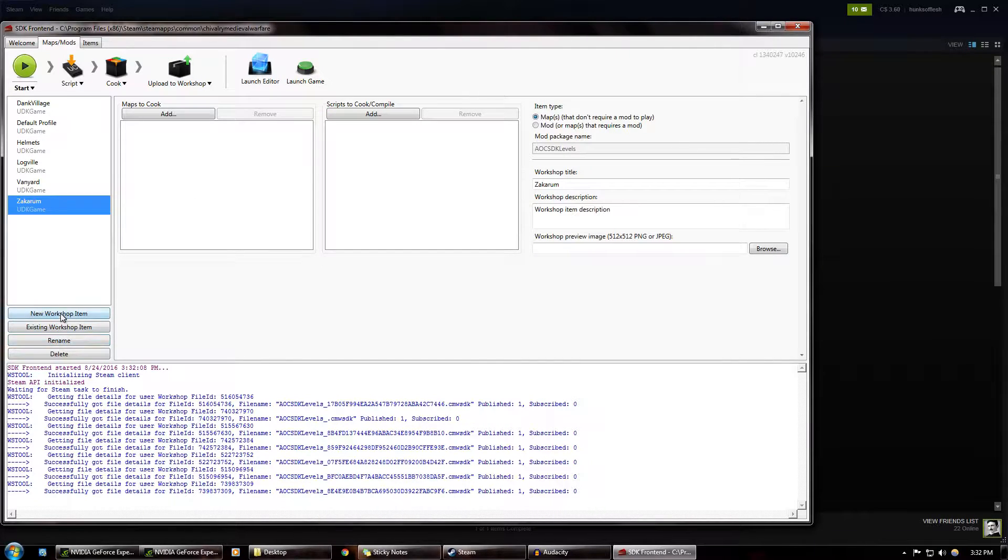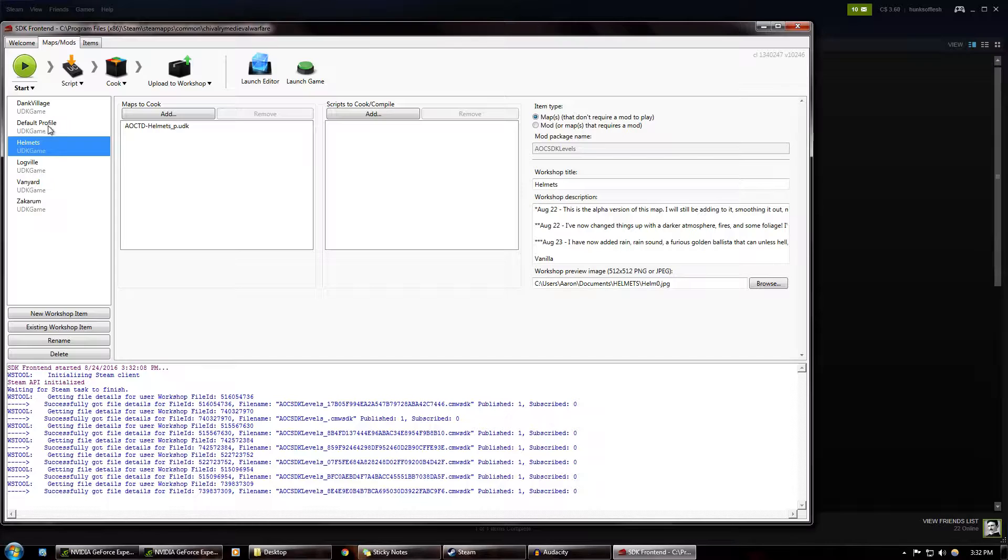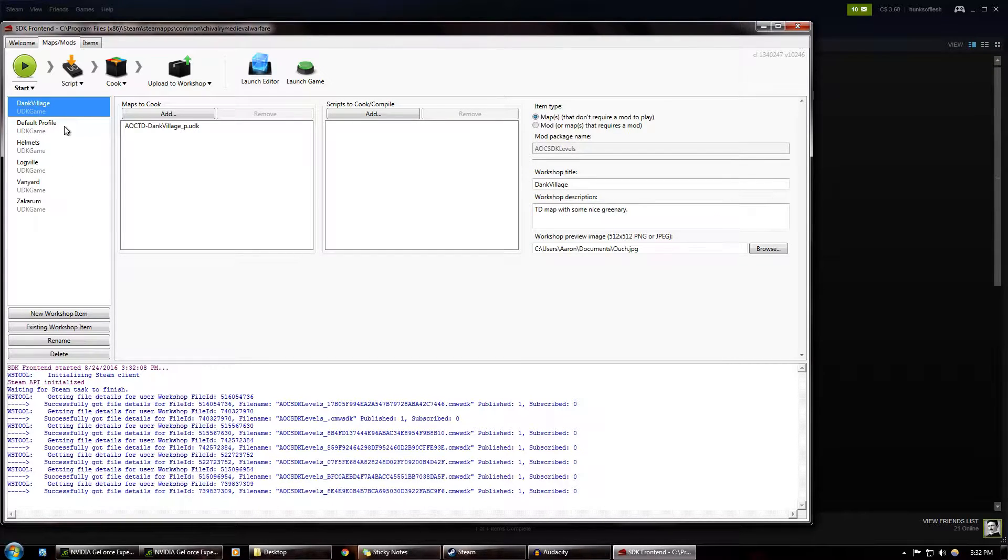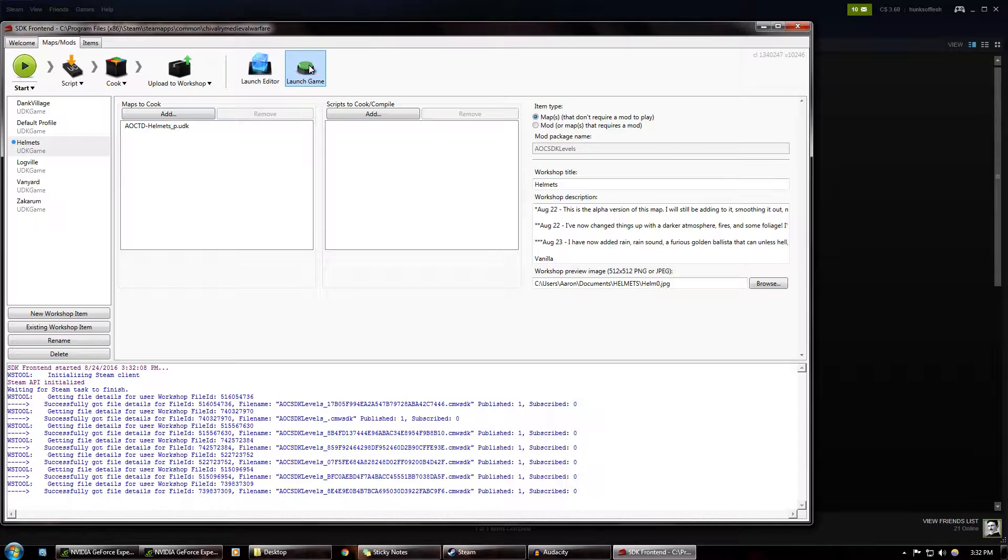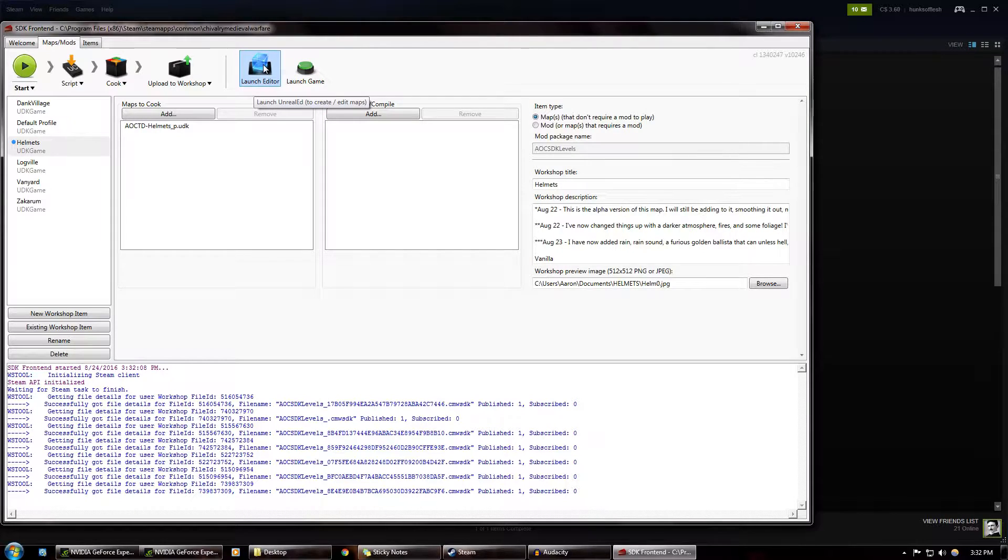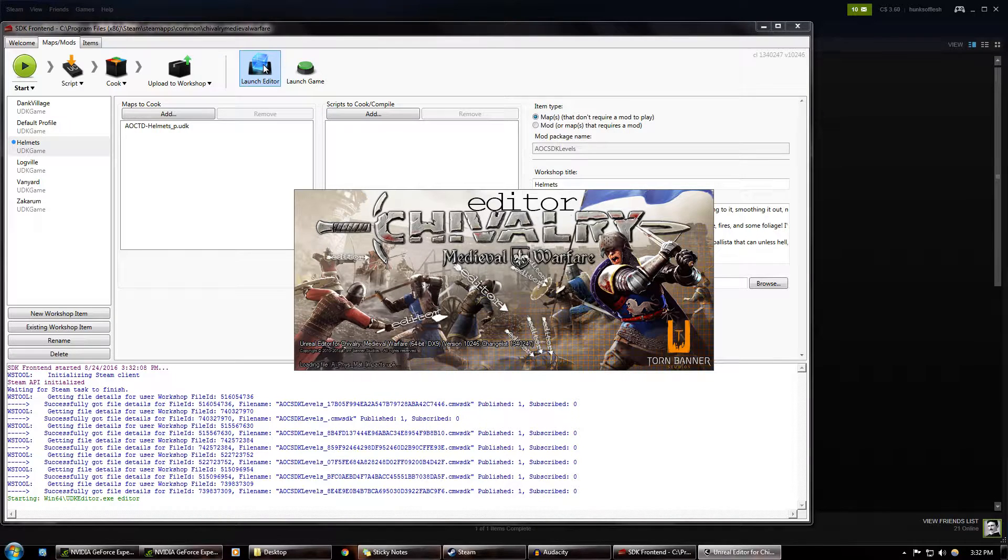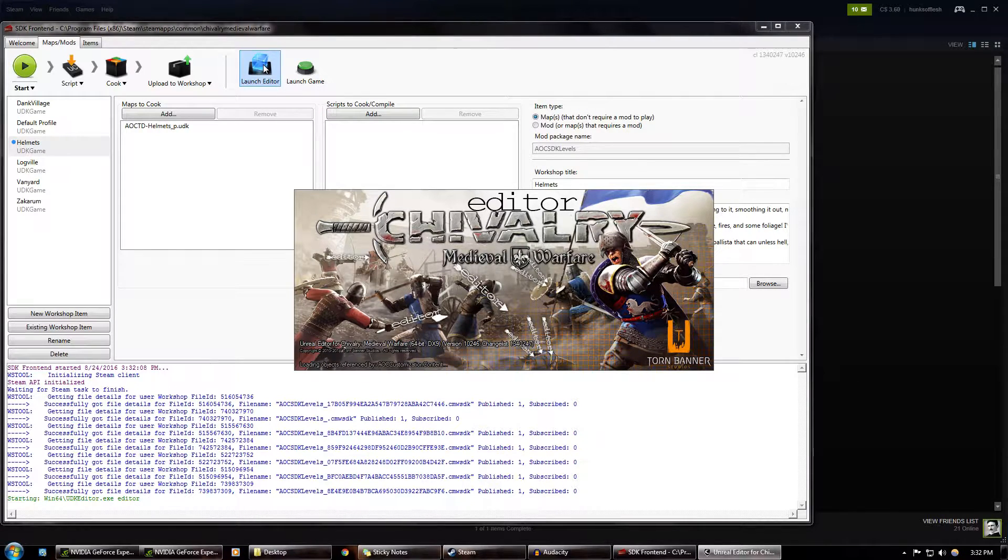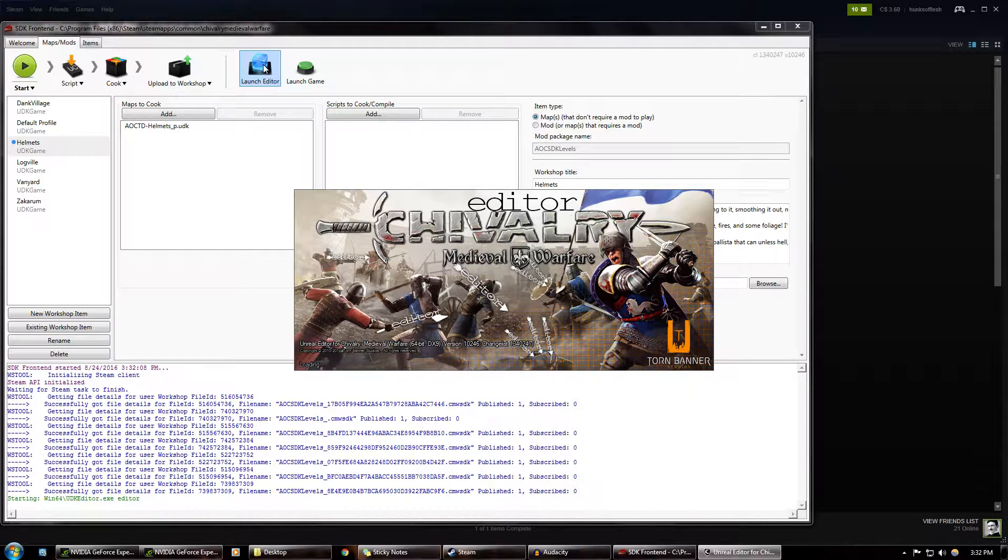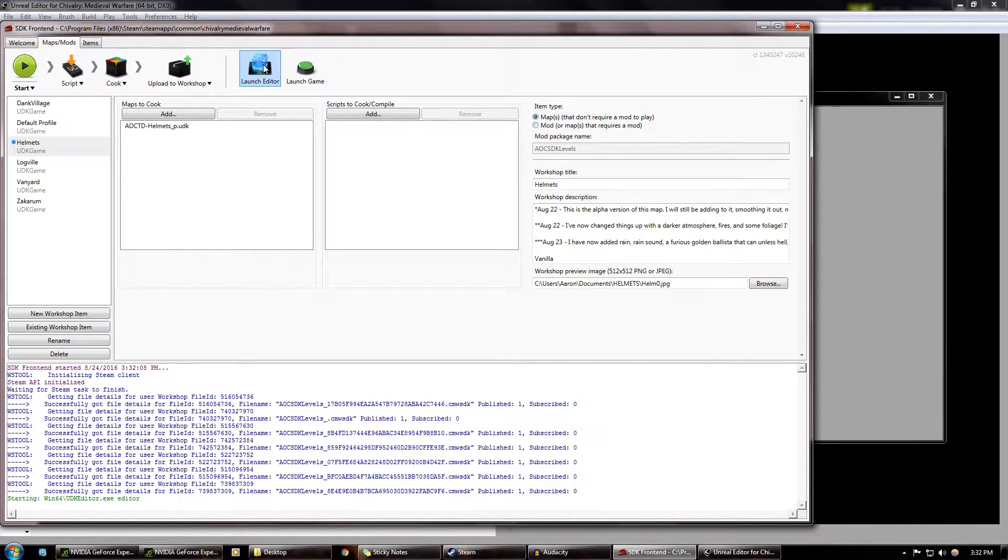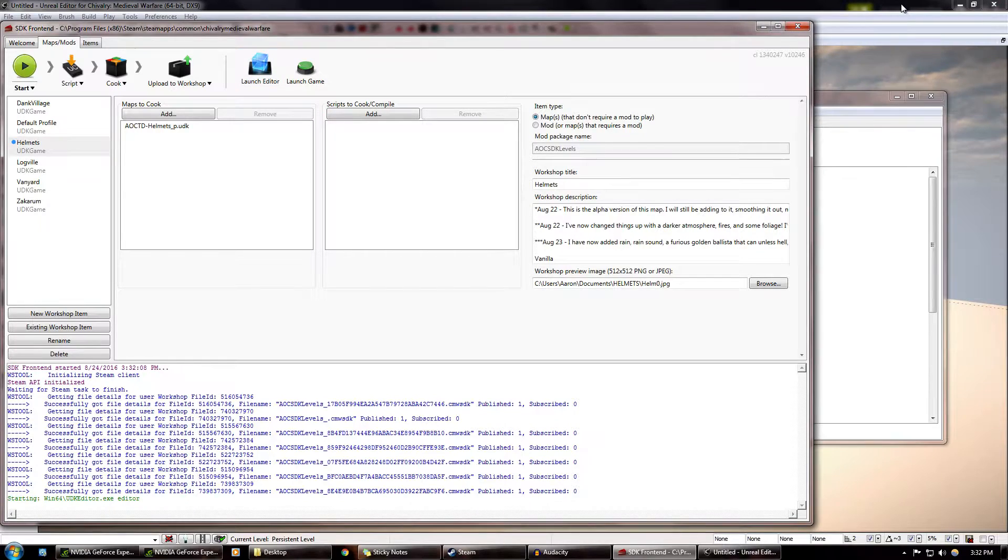You can make different workshop items, like Logville, Helmets, Dank Village, blah blah blah. Anyways, you must hit Launch Editor, and this will take a couple minutes to open up. So while it's opening up, my experience with trying to figure out this Map Editor was a nightmare. Oh, it loaded up pretty quick.